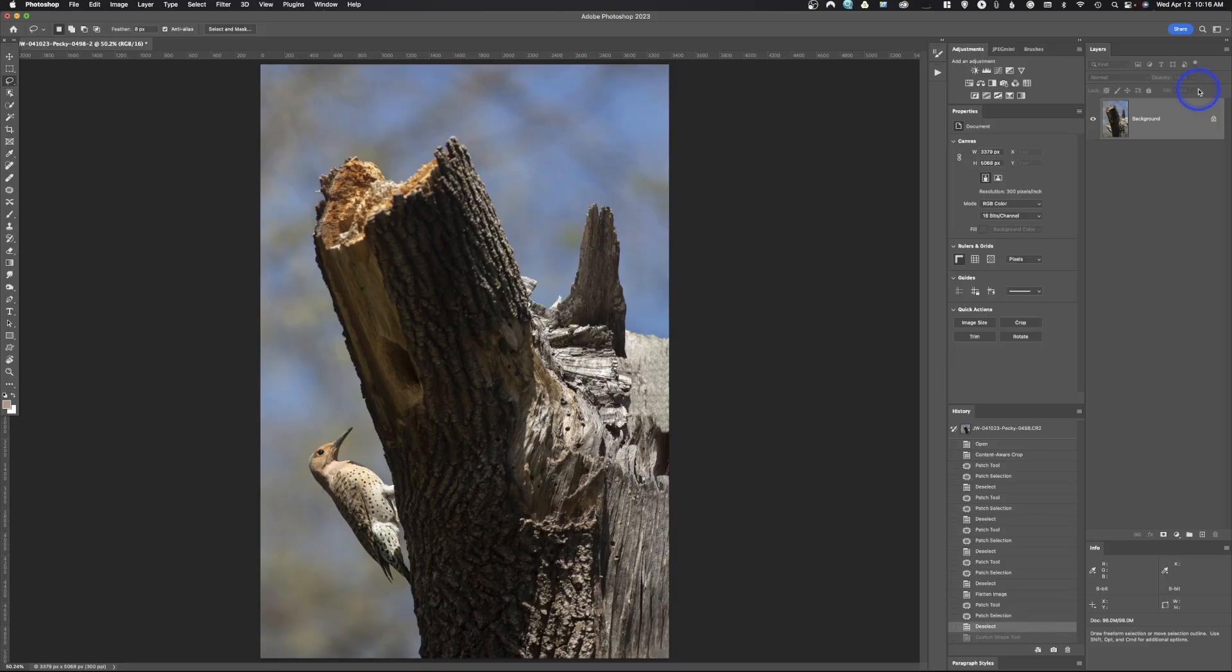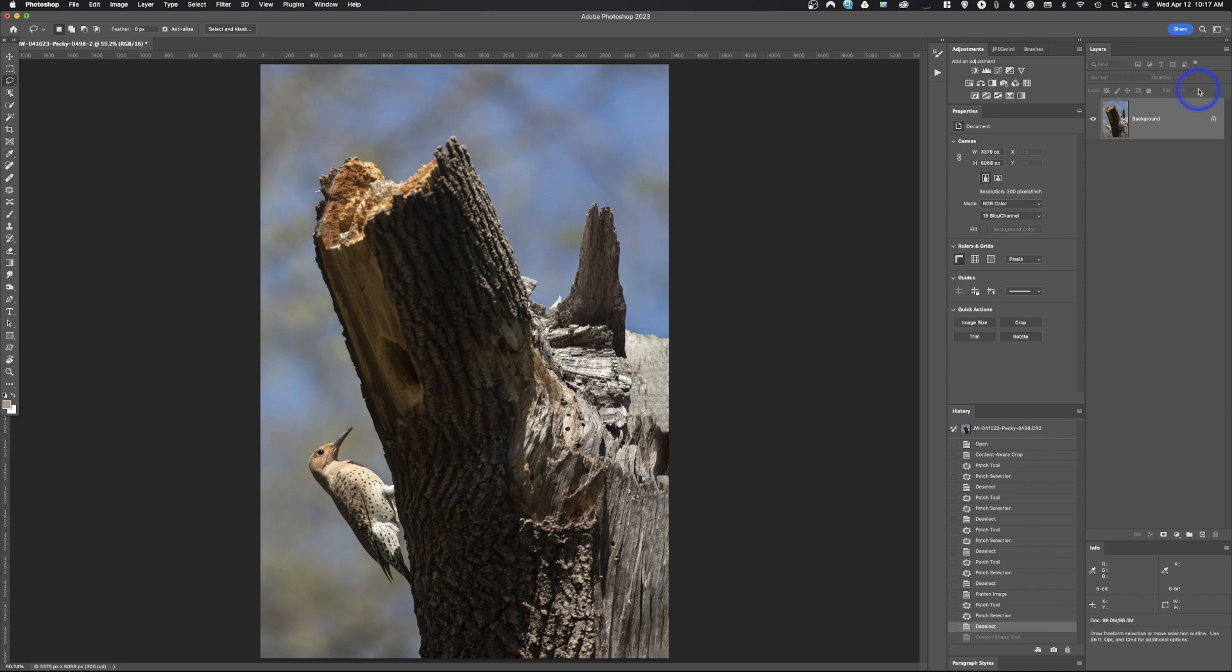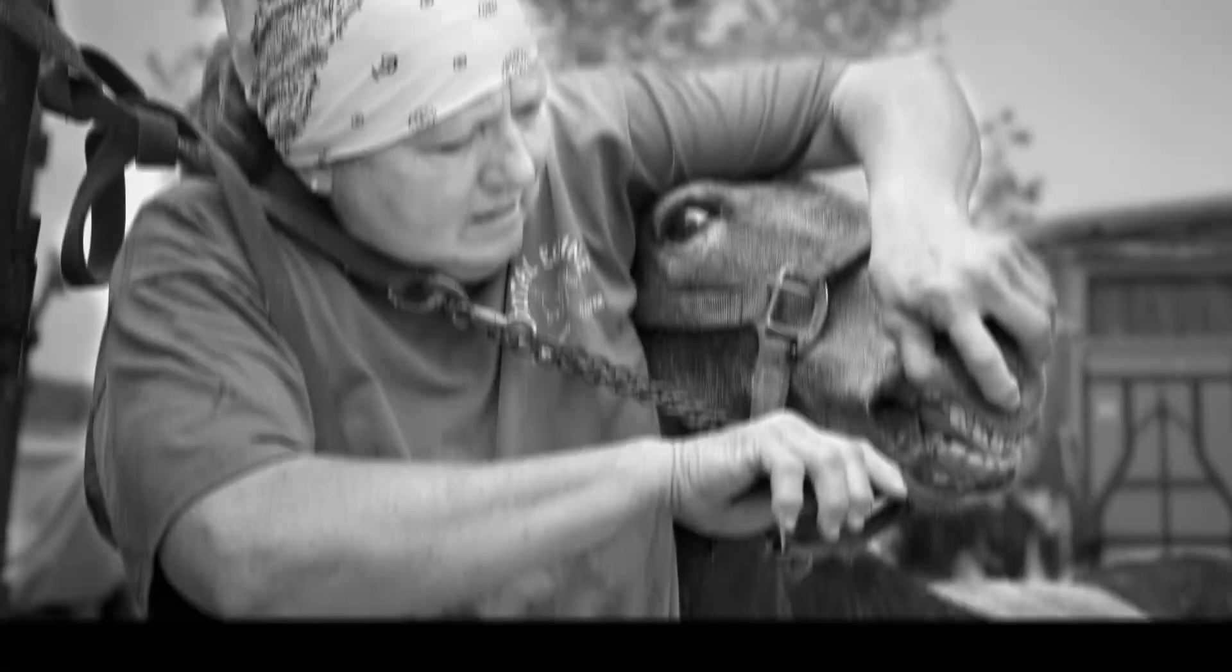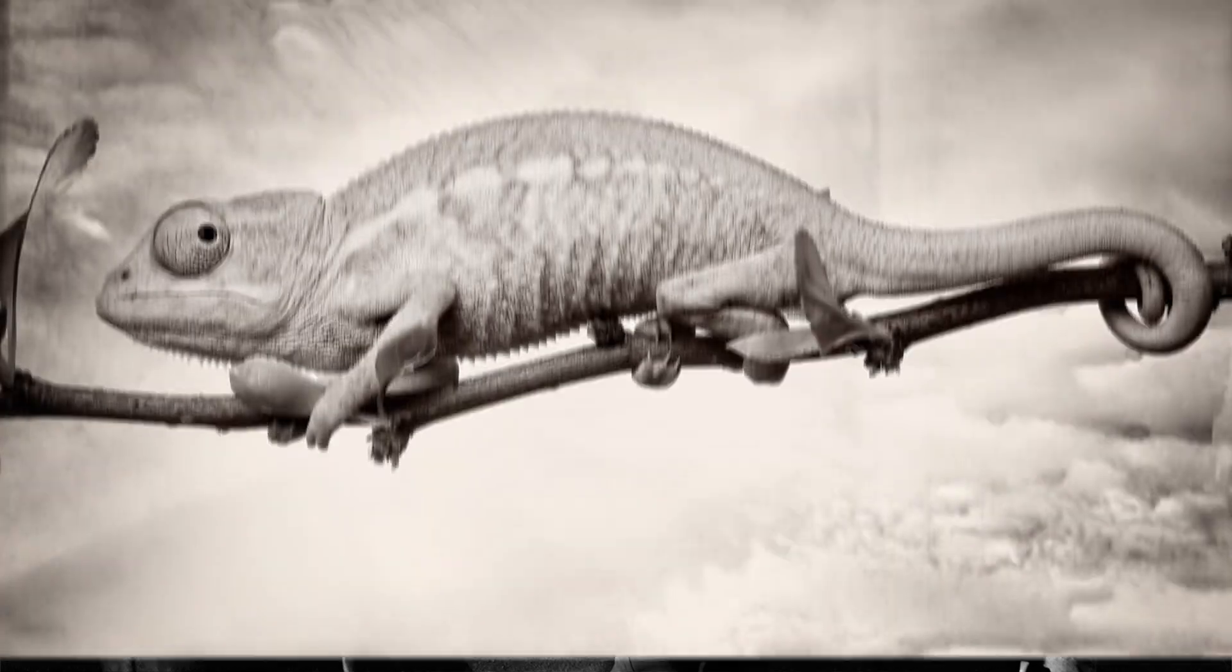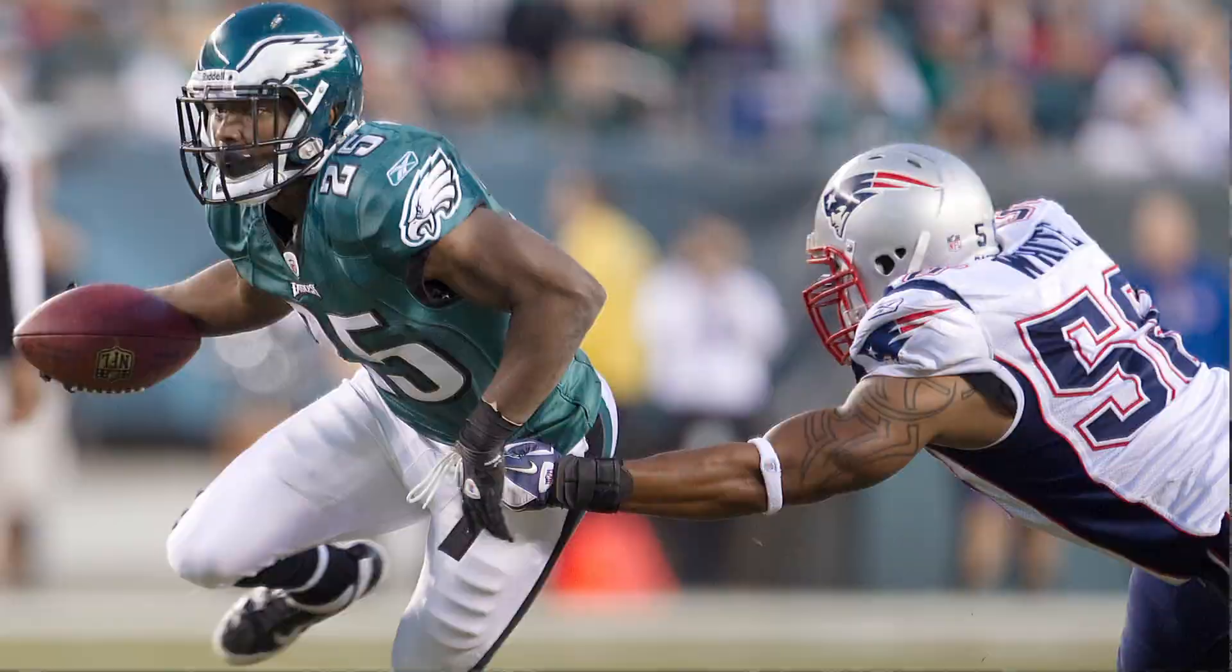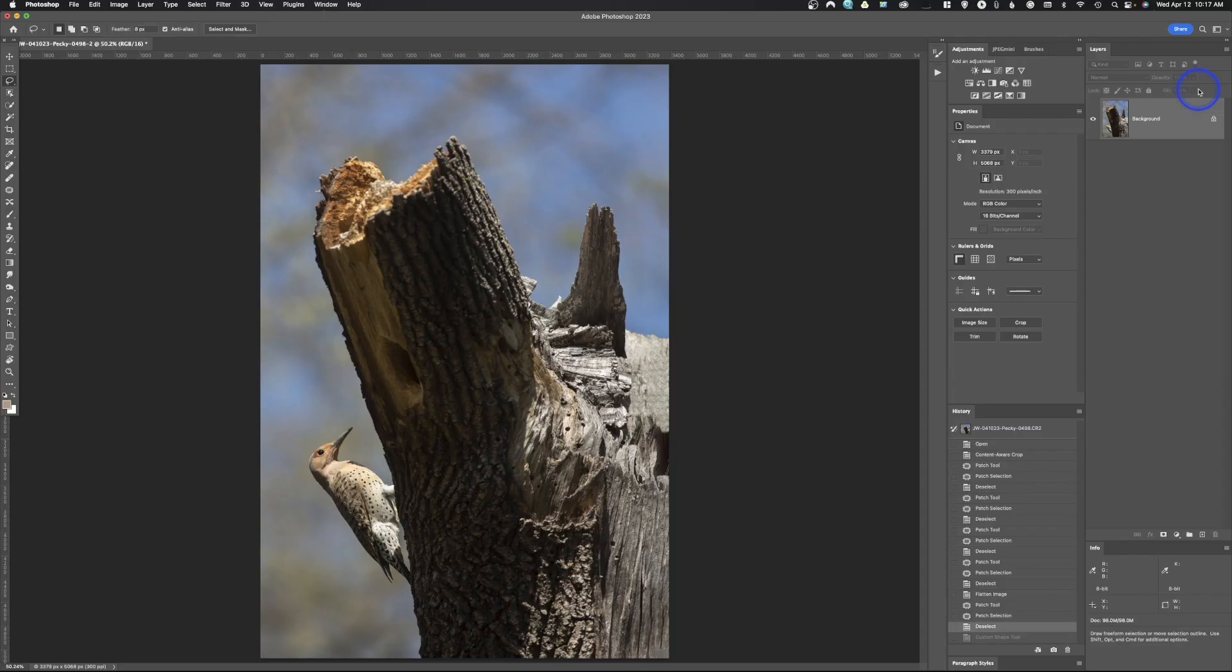Alright, welcome back to Photoshop. This should be a pretty quick tutorial. It's an easy concept to grasp, it's just something that I don't think a lot of people realize is there and it gets underused. So today we're going to take a look at tool presets.